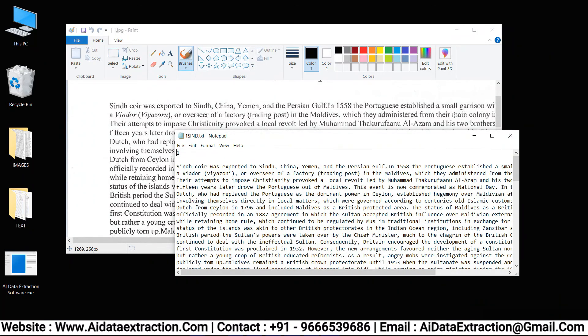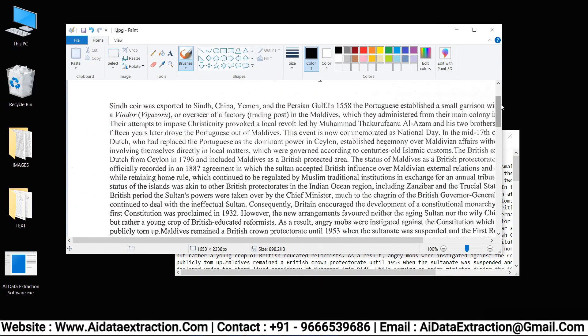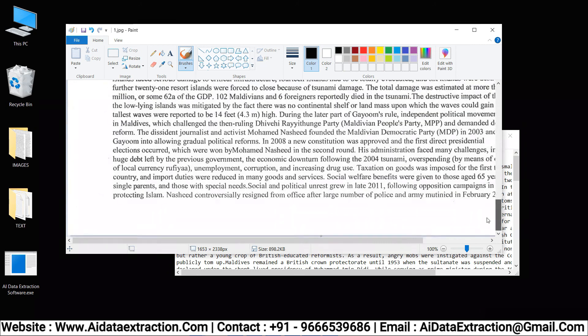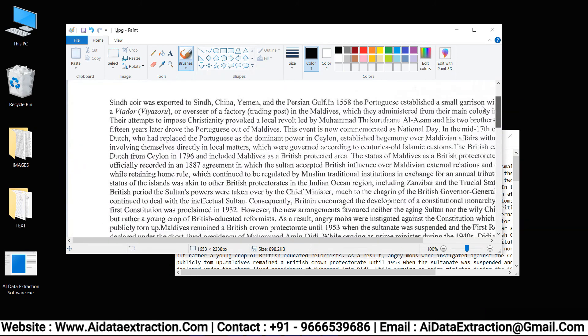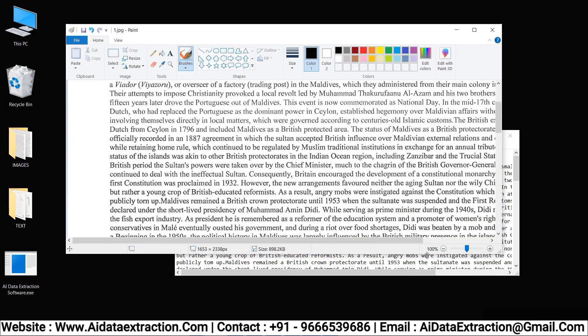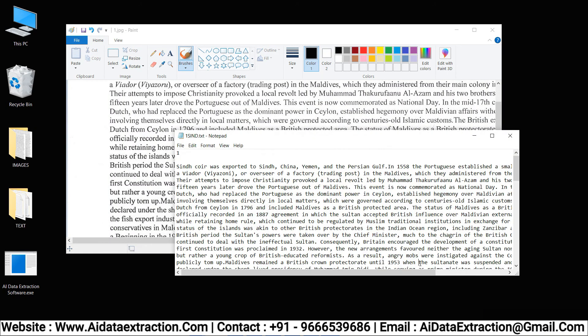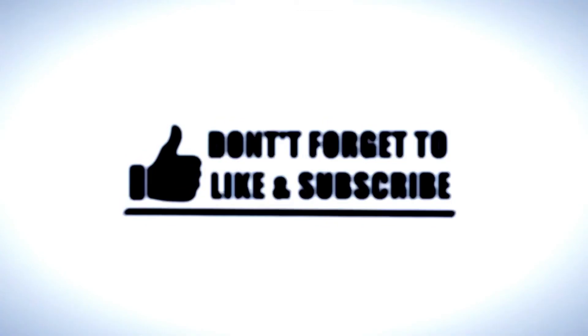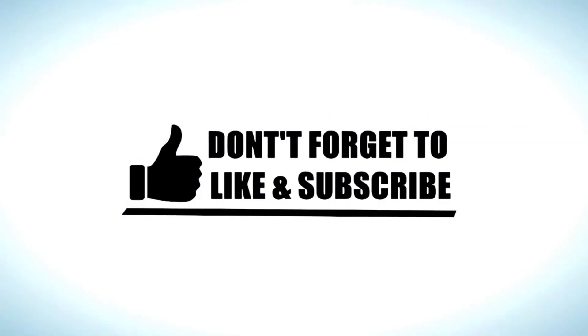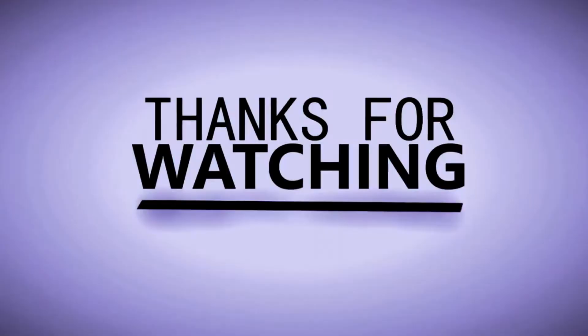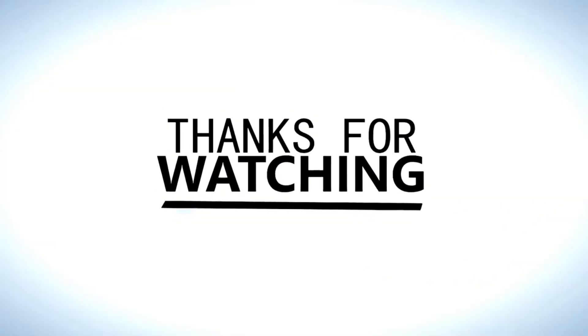AI data extraction software is the only software that can convert. You can see the difference between them. Thank you for watching this video and be sure to subscribe our channel and receive more updates from us.